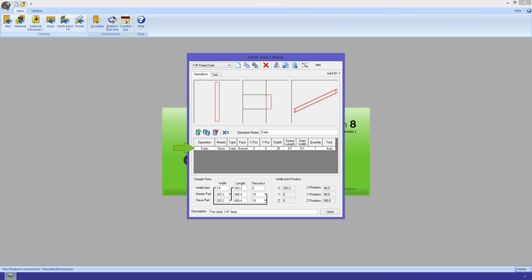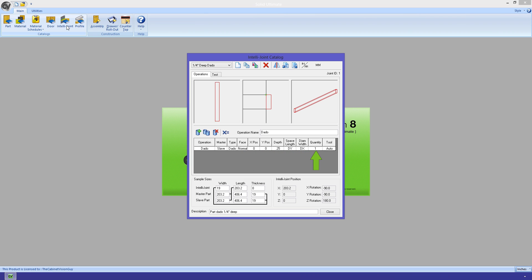Each operation has a series of options as well, such as the name of the operation, whether it's a master or slave operation, the type of operation it is, which face it appears on, positioning information, sizing information, the number of operations created, and a tool that we can select for the operation.